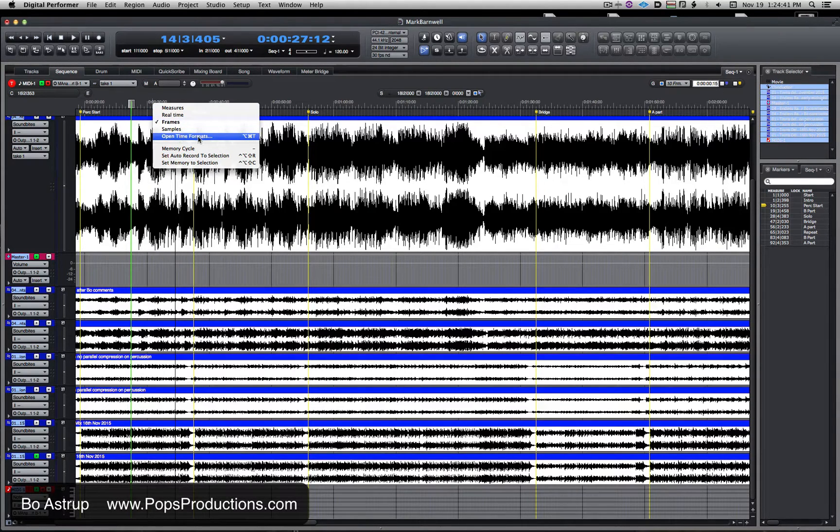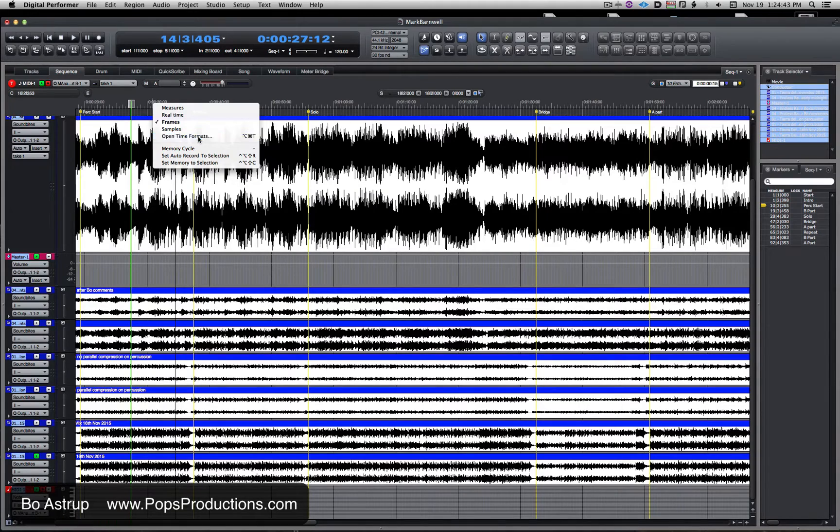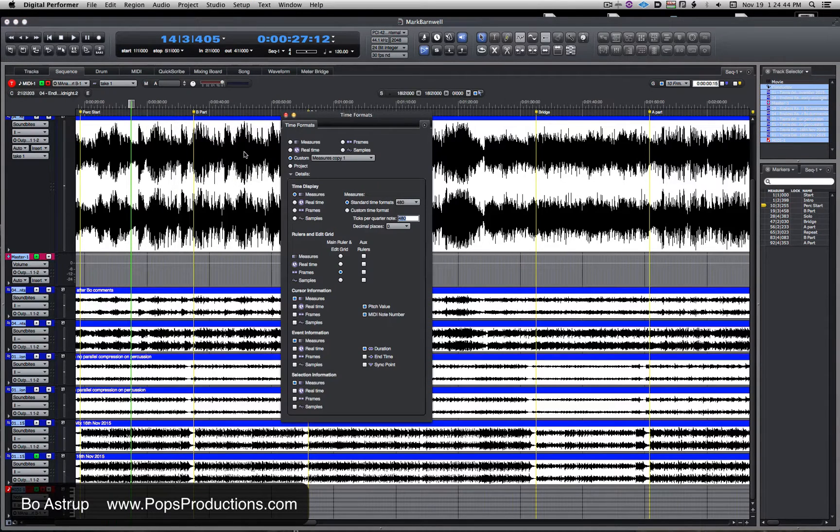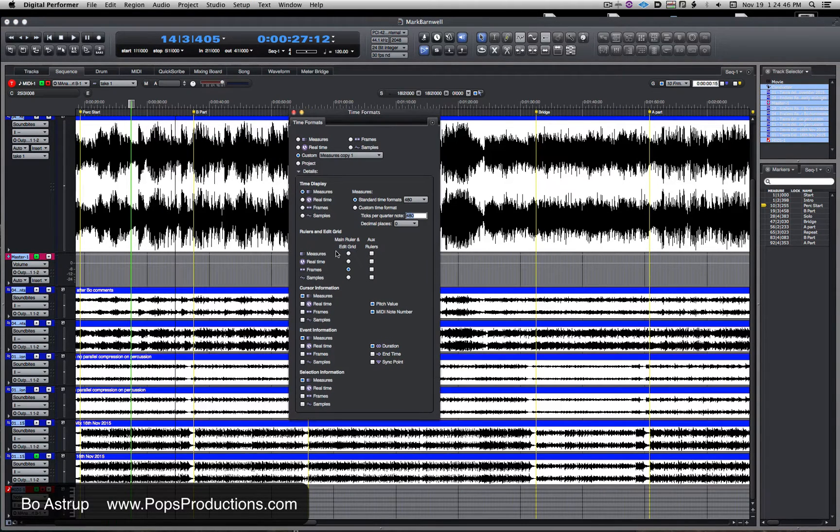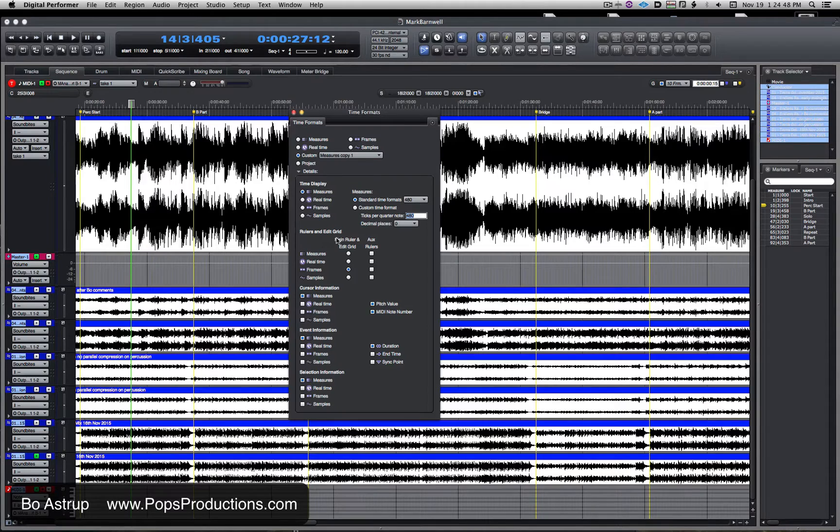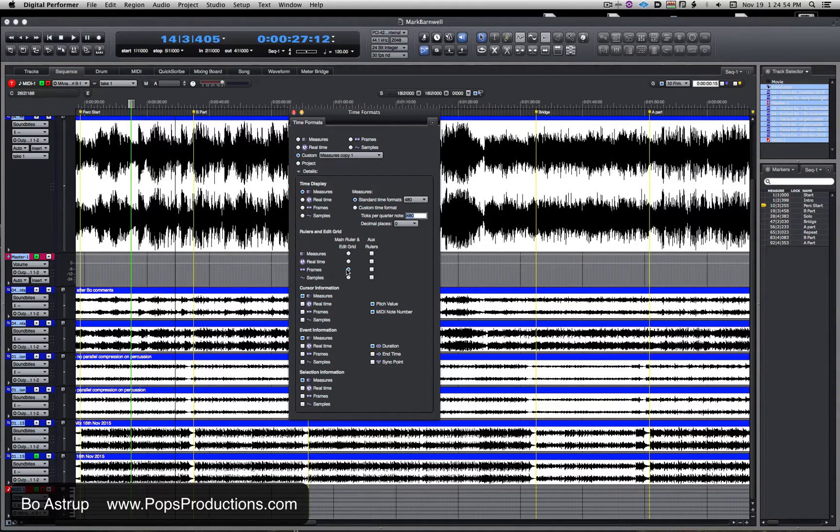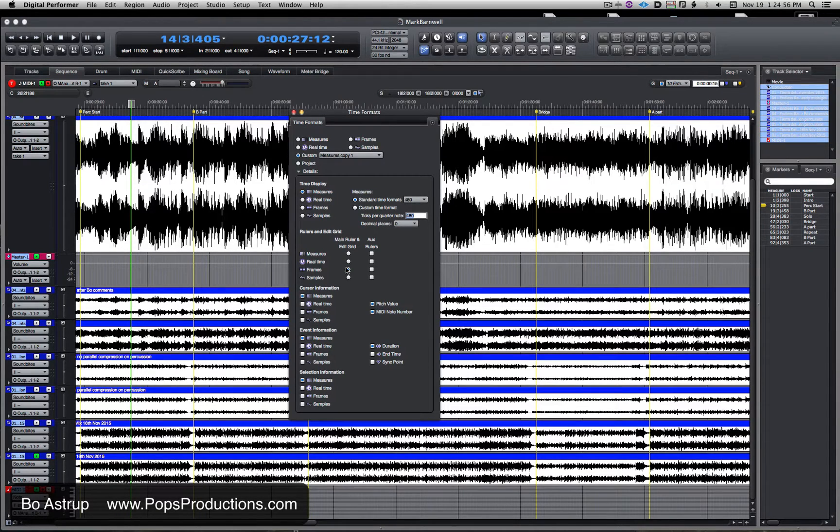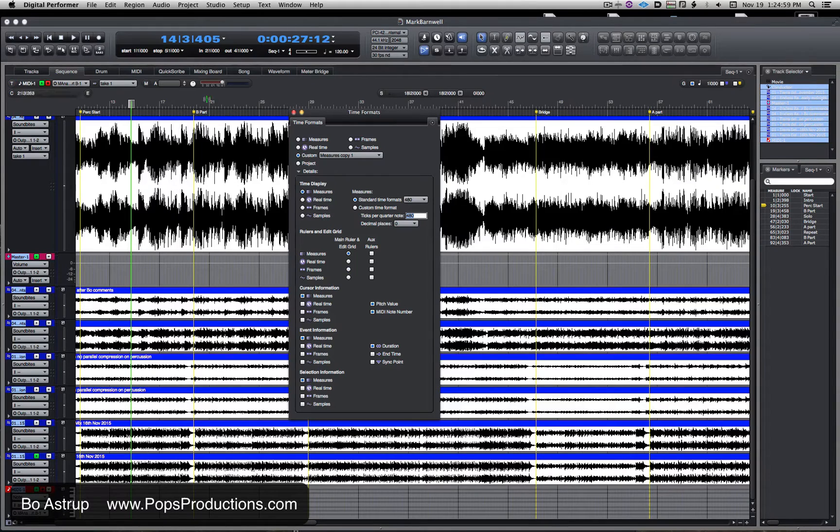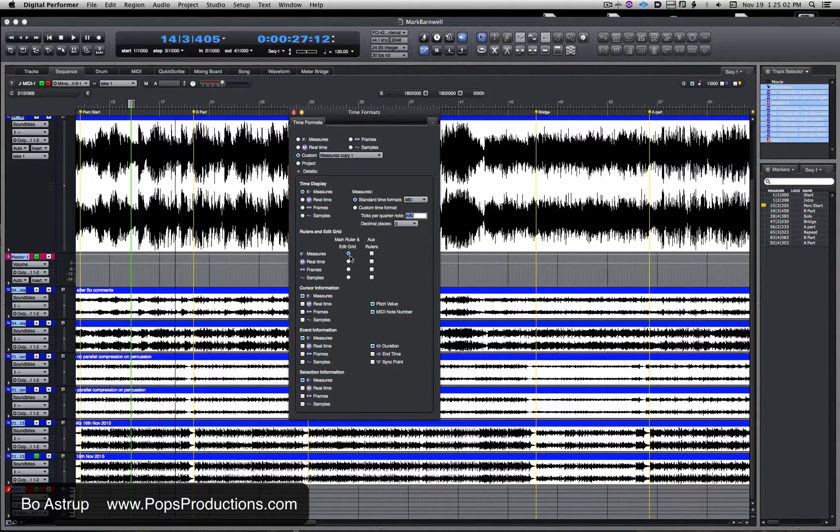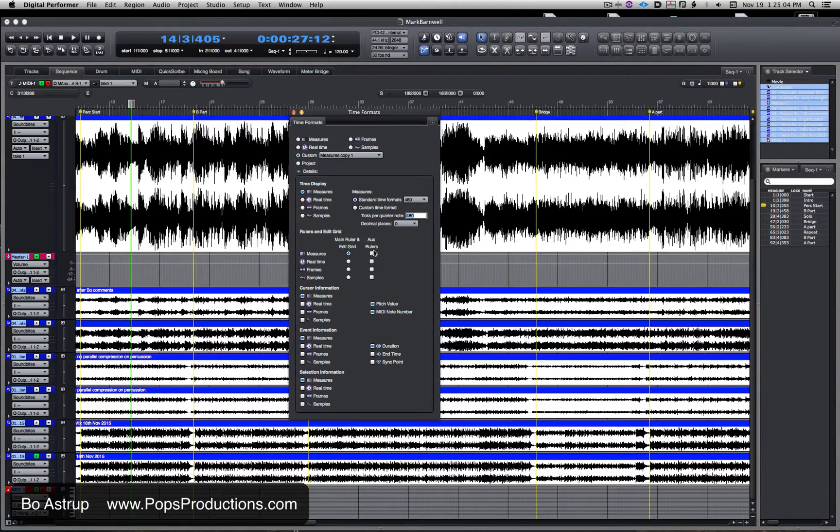The time formats window shows up, and we'll see here you have controls for the rulers and the edit grid. Right now it says frames, which is correct—that's what I'm seeing. I can click up here and now I'll go back to measures. Here in the time formats window I also have a column for what's called auxiliary rulers, and nothing is selected here.